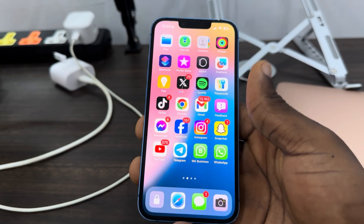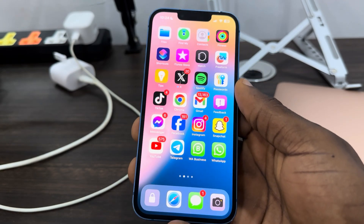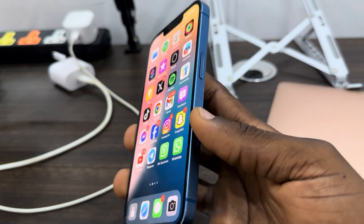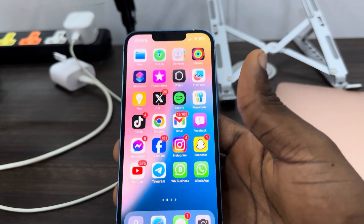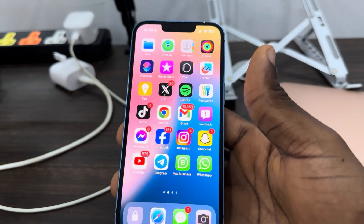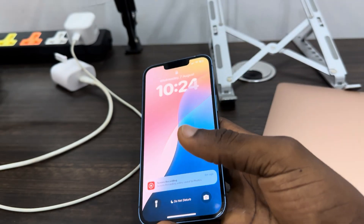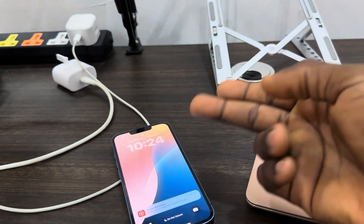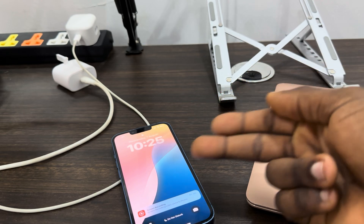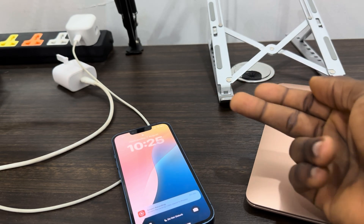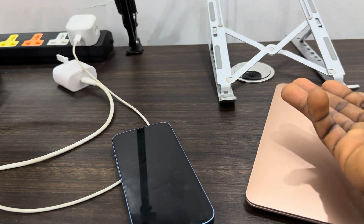In today's video, I'm going to show you how to lock your iPhone without the power button. If the power button of your iPhone is no longer working and you want to lock the screen, let me show you a simple method. If I click on this icon right here, it is going to lock my iPhone, and after five seconds my screen is going to go completely black. Let's wait — and as you can see, the screen has turned off.